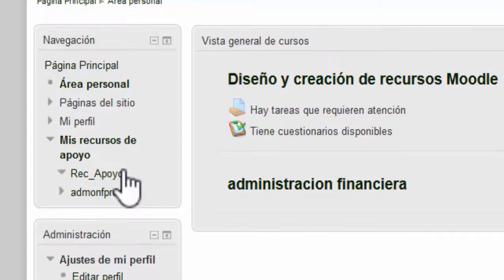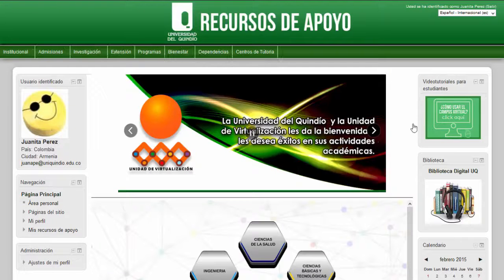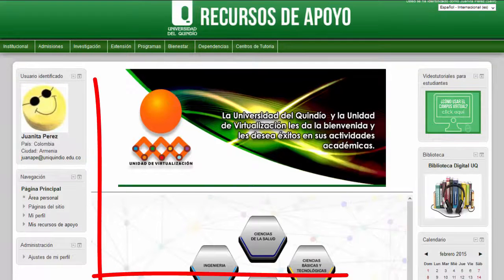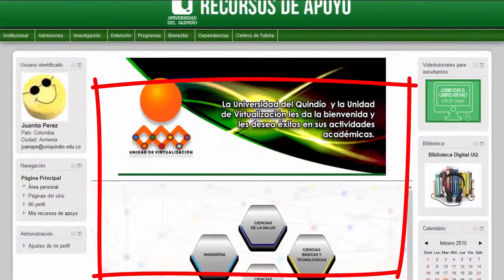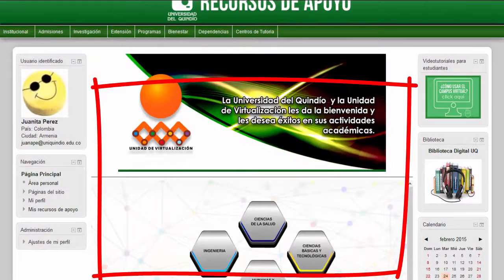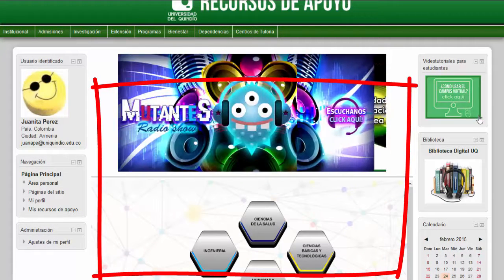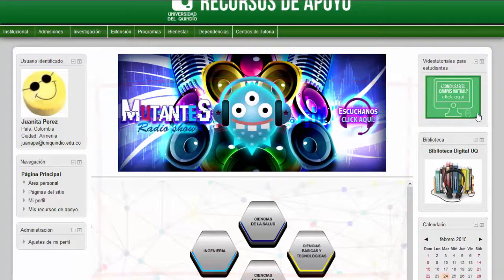Al dar clic sobre cualquiera de los cursos, se encuentra este entorno. En el área central se visualizan las actividades que el estudiante debe desarrollar dentro del curso.